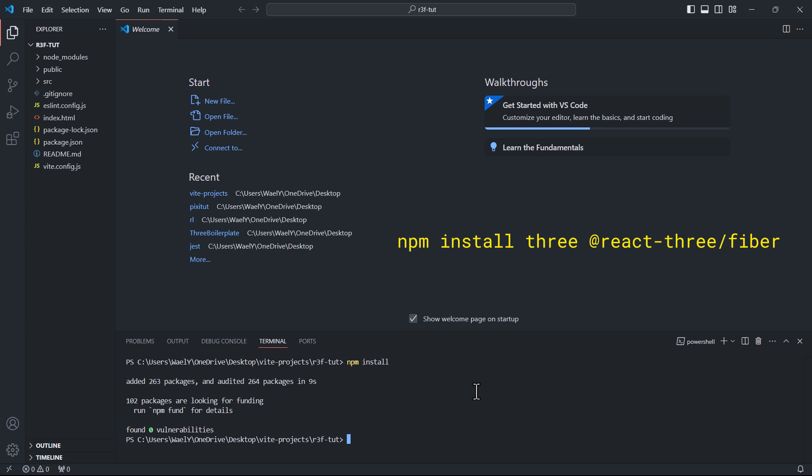Next, run the following command. This will install the core Three.js library and React Three Fiber.